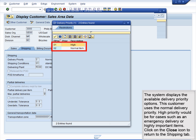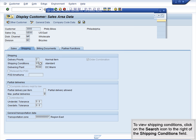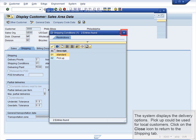Click on the Close icon to return to the Shipping tab. To view shipping conditions, click on the Search icon to the right of the Shipping Conditions field. The system displays the delivery options. Pickup could be used for local customers. Click on the Close icon to return to the Shipping tab.